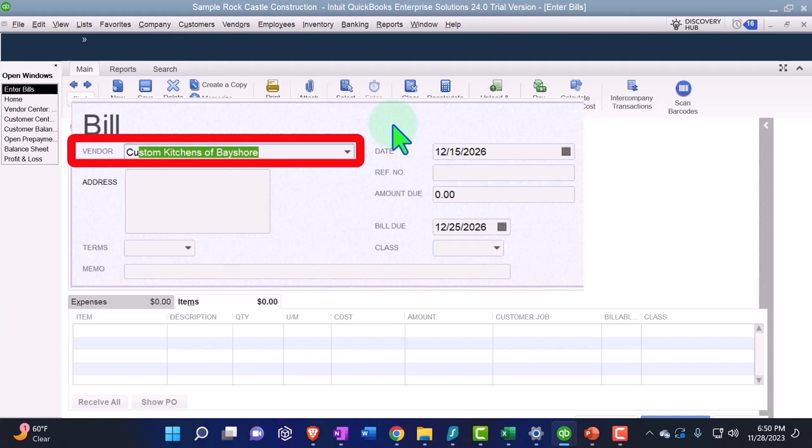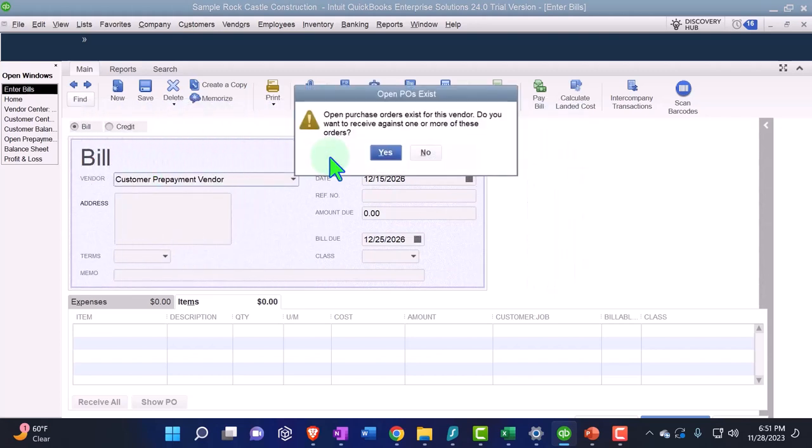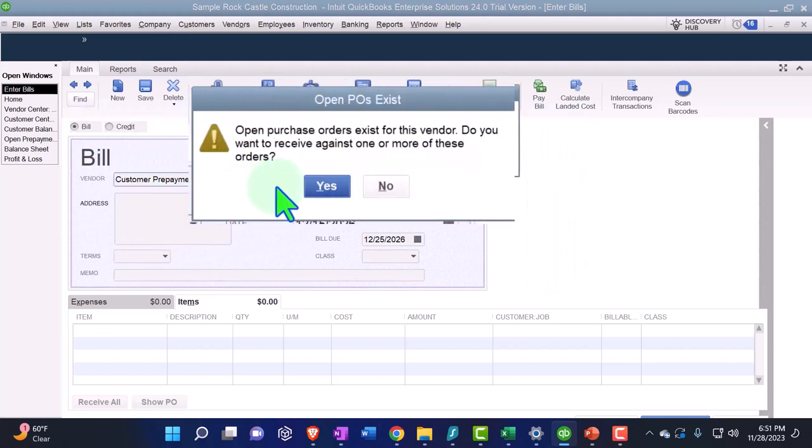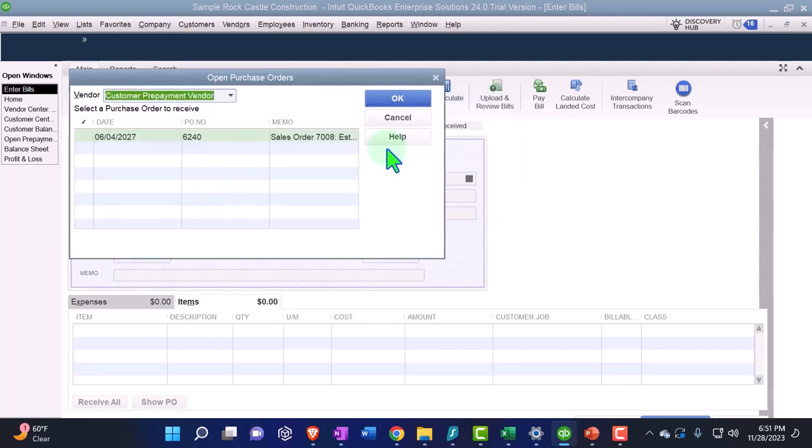So this is going to be the customer, the vendor - what did I call it? I call the vendor customer pre-payment vendor. And then it says there's an open purchase order. Do we want to add that? I'm paraphrasing. I'm going to say yes we do. I would like to do that QuickBooks, thank you for asking.